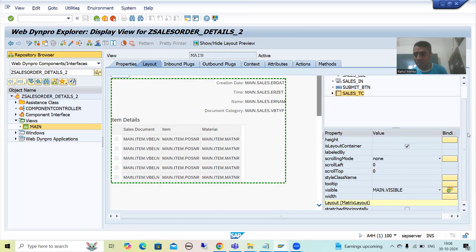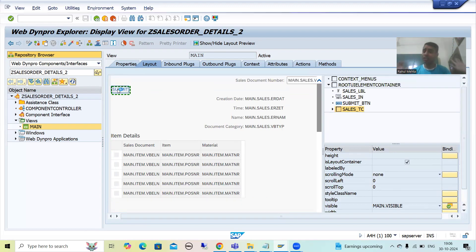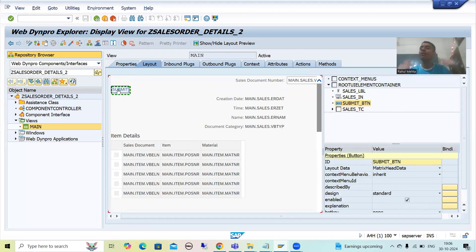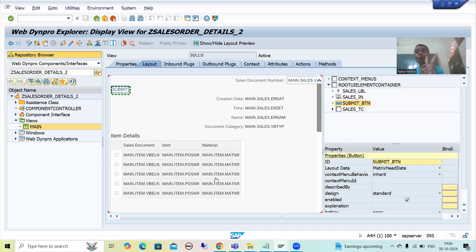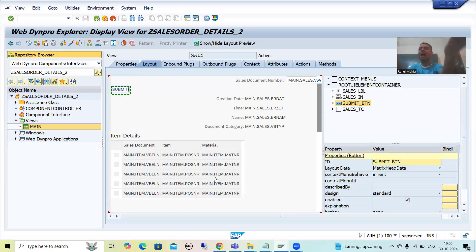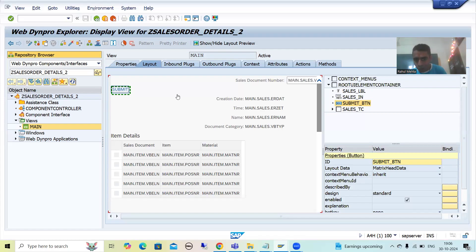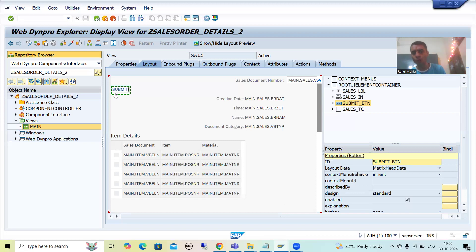So at the initial level, that transparent container will not be visible. But whenever we click on the submit button, this transparent container should become visible. It means we will write the logic at two places: firstly in WDDO Init, because this method triggers first before our view appears. Then on the submit button, we will set the attribute to true to make the container visible.